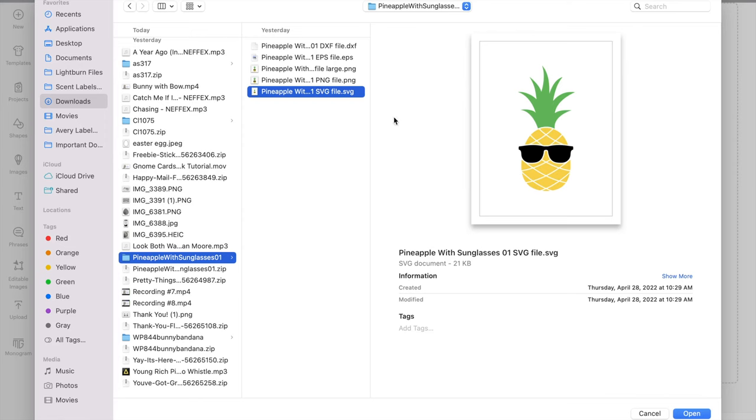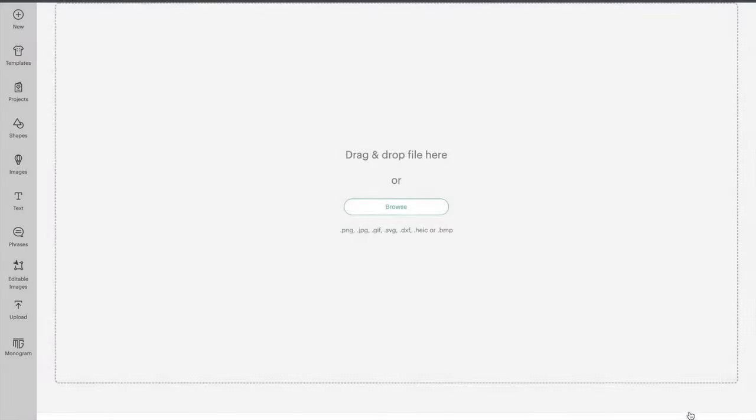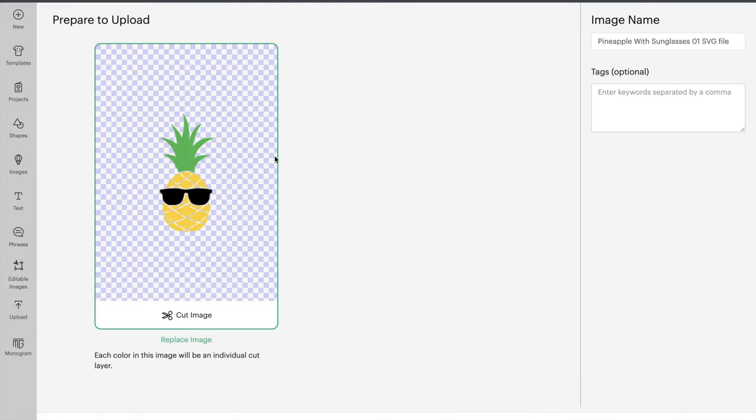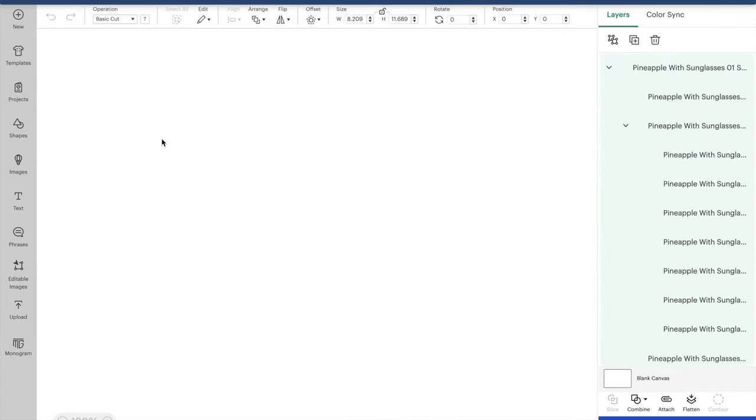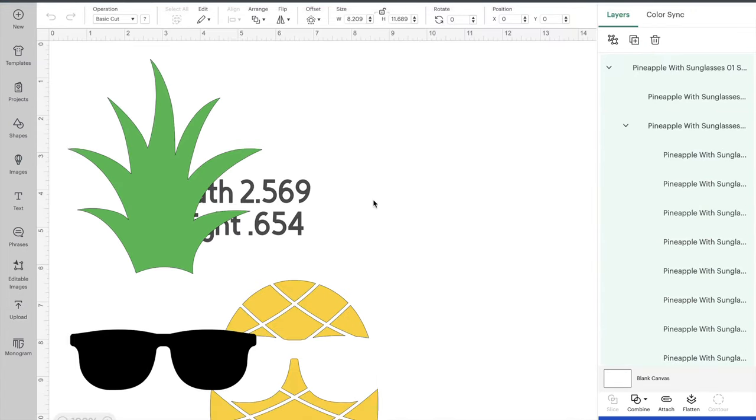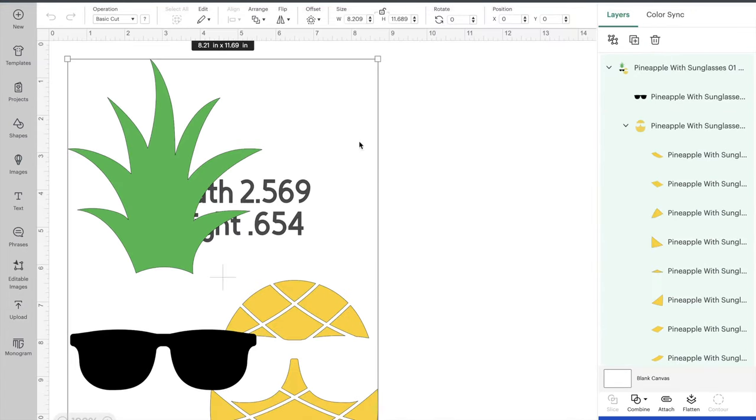So it's pineapple with sunglasses and then we're going to do the SVG, so look for that .svg, and then I'm going to say open. So now it's going to put it into my Cricut. You can rename it whatever you would like and say upload. And then I'm going to click on it, I'm going to say add to canvas.